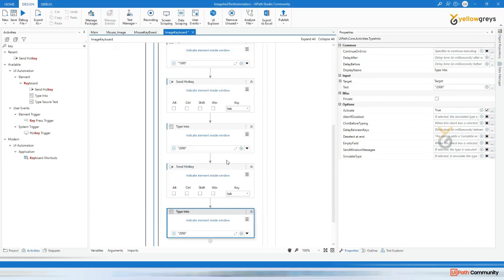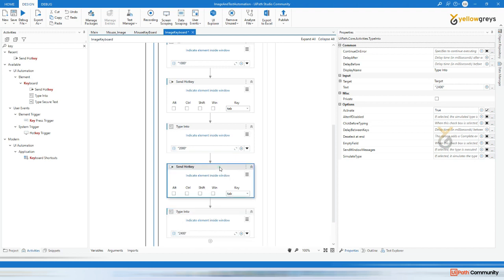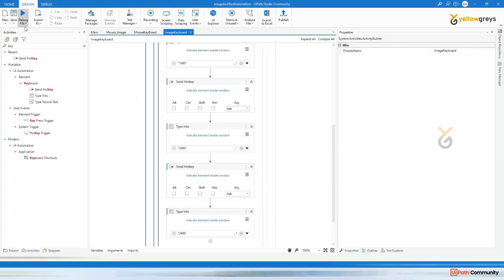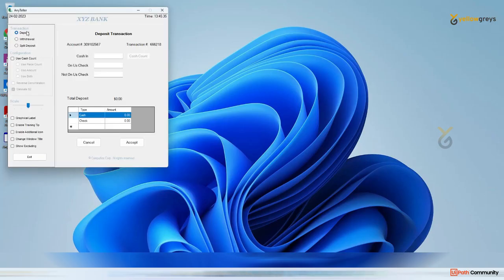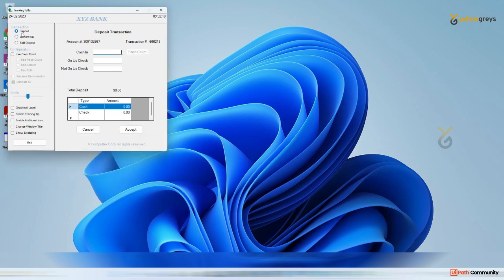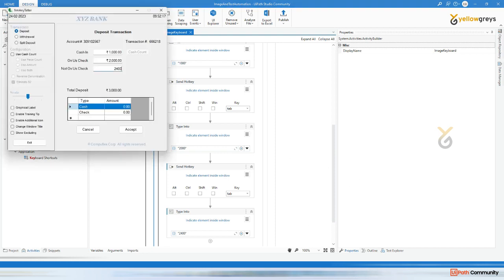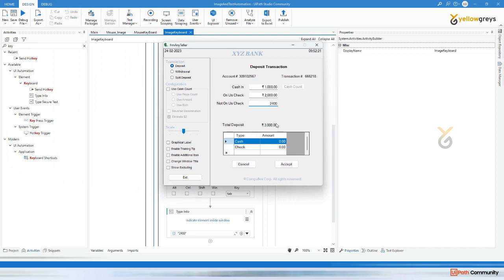Here I add 2000. After that I'm going to enter one more amount. Here four thousand two hundred and forty. Again tab. Let's try this - whether it is filling these three places. Cancel it and click run file.